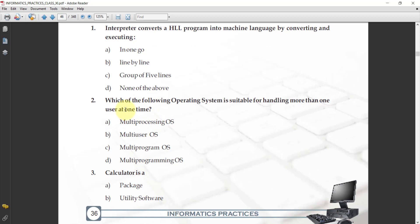Next: which of the following operating systems is suitable for handling more than one user at one time? Which type of OS category is able to handle more than one user at a time? The options are: A, multi-processing OS; B, multi-user OS; C, multi-program OS; D, multi-programming OS. The answer is B, multi-user OS. Multi-user OS is able to handle more than one user at a time.